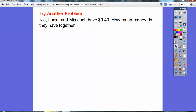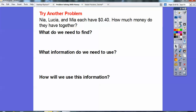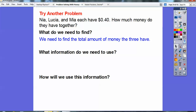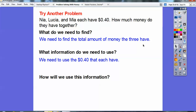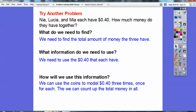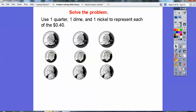Let's try another one. Nia, Lucia, and Mia each have 40 cents or 40 hundredths of a dollar. How much money do they have together? We need to find out the total amount all three have. We'll use the 40 cents each person has and model it three times — once for each person — then count up the total. One way: use a quarter, a dime, and a nickel to represent each person's 40 cents, because 25 plus 10 is 35, plus 5 more is 40 cents. So here's 40 cents, 40 cents, 40 cents.